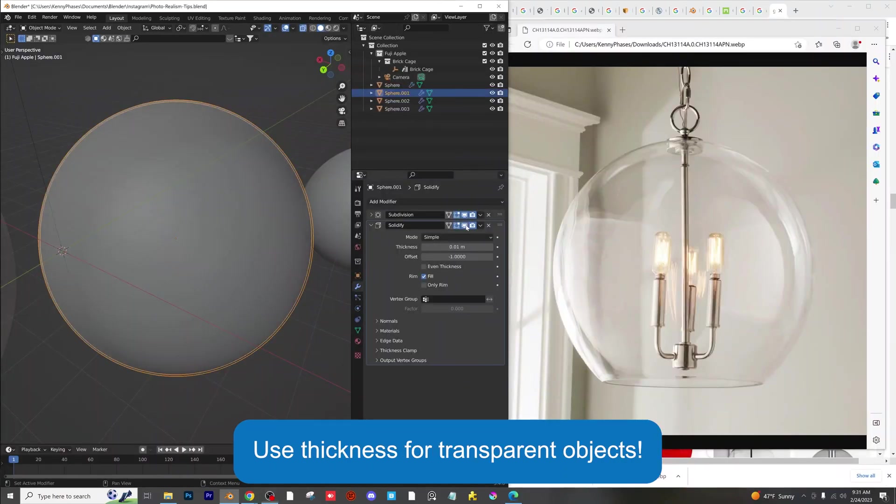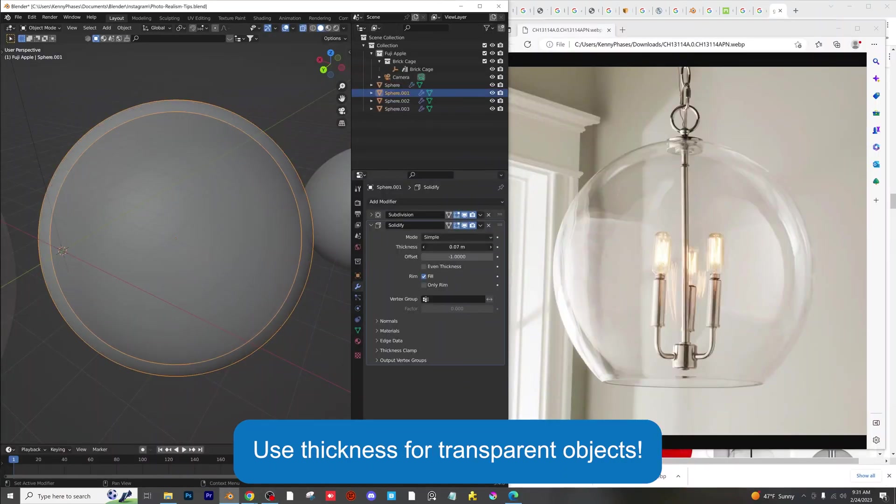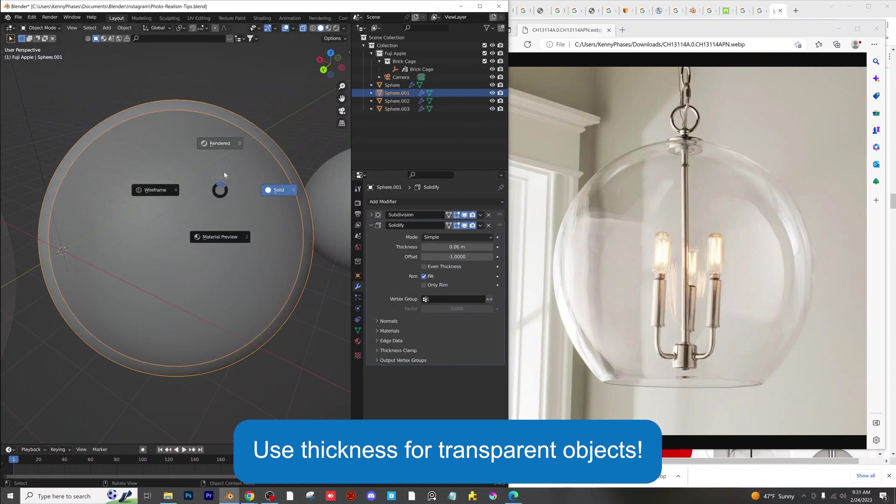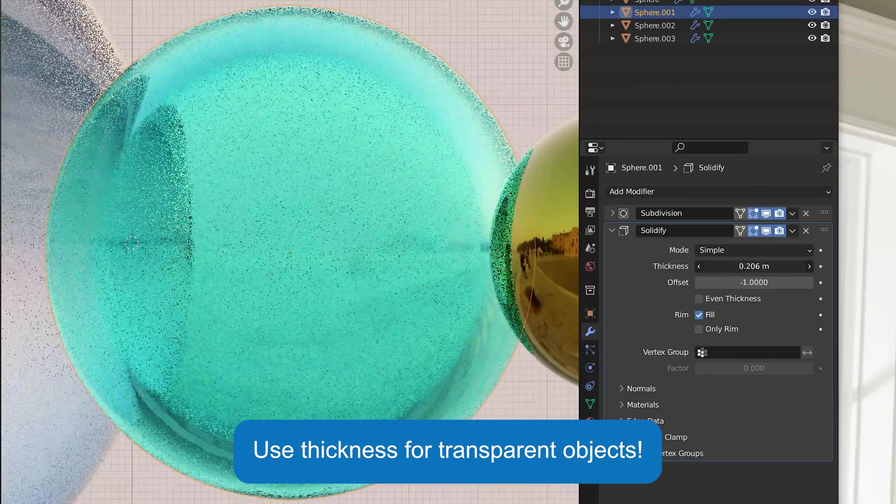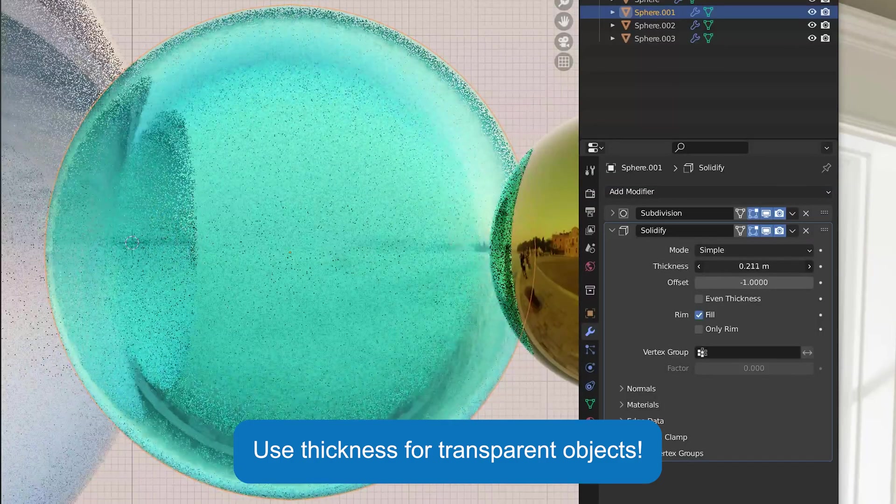Use thick surfaces for glass objects. Nothing has an infinitely thin wall, so make sure to add a solidify modifier and adjust as needed.